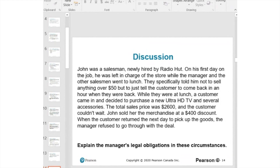John was a salesman, a new employee. On his first day, he was in charge of the store because the manager had gone to lunch. The manager specifically told him not to sell anything over $50. While the manager was at lunch, a customer came in and purchased a TV priced at $2,600, and John sold it with a $400 discount. John did not comply with the manager's instructions — he went beyond his authority. The customer returned the next day to pick up the goods, and the manager refused to go through with the deal.